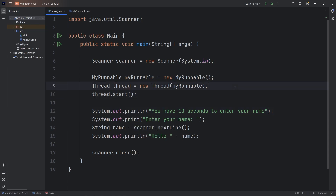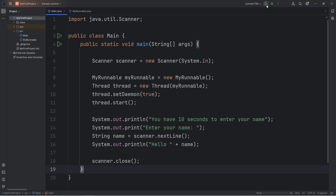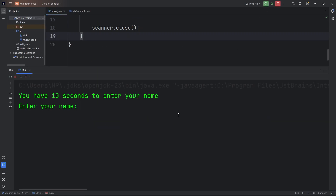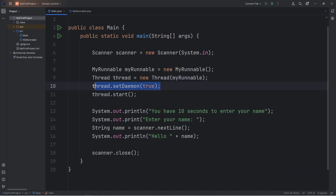A daemon thread will end when the main thread is over. We will take our thread, call the setDaemon method, and pass in true. This thread is going to end as soon as our main thread is finished. Let's try it again — you have 10 seconds to enter your name, I'll type in my name, we get our output, and then our program exits without saying "Time's up" — process finished with exit code 0. That's because we set our second thread to be a daemon thread; it ends when the main thread is over.